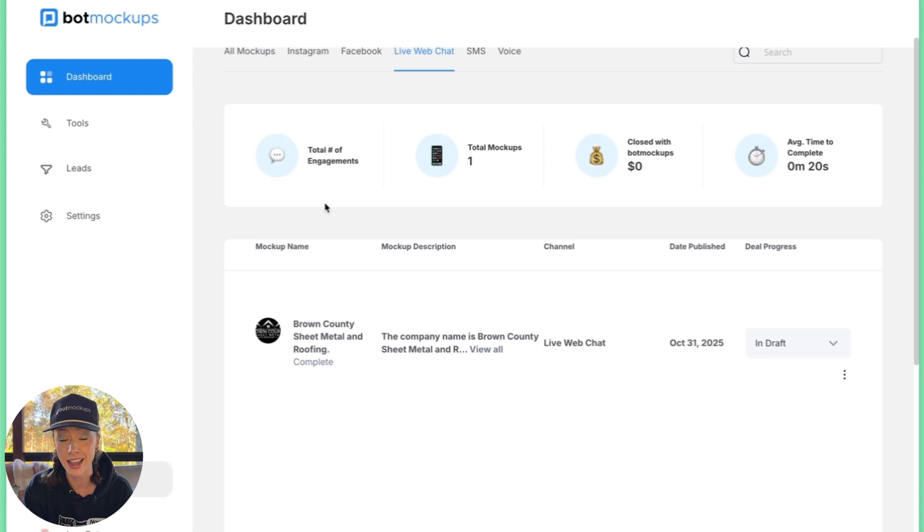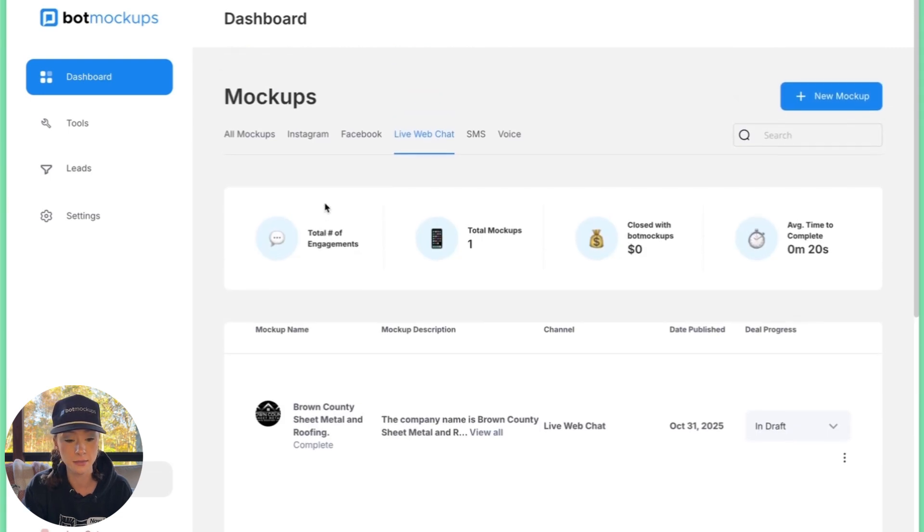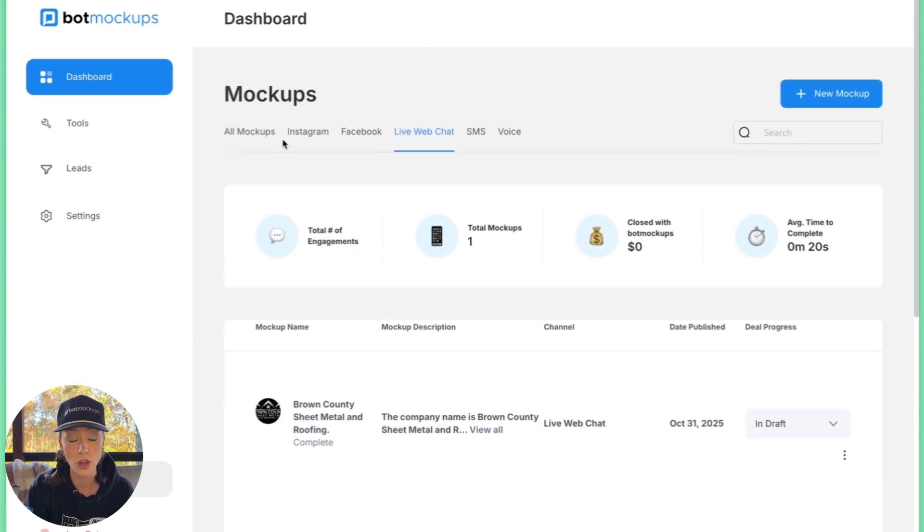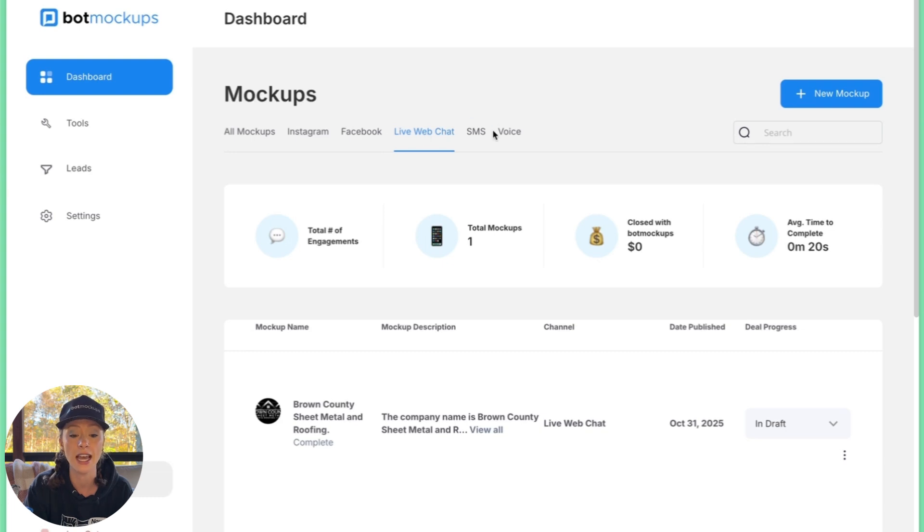Here we are inside of Bot Mockups. You'll see the multiple different channels that you can create demos on. So we have Instagram, Facebook, live web chat, SMS, and voice.